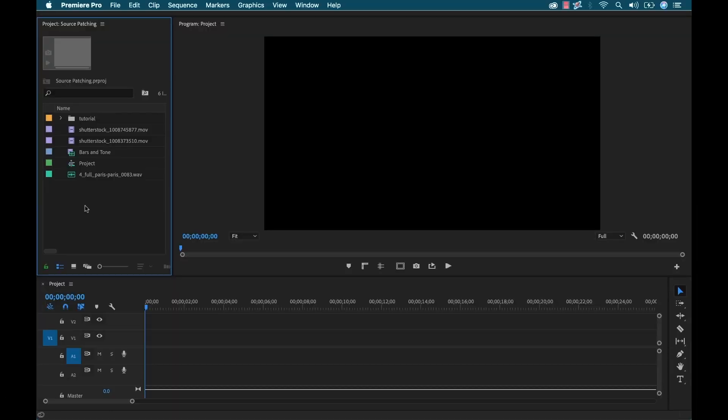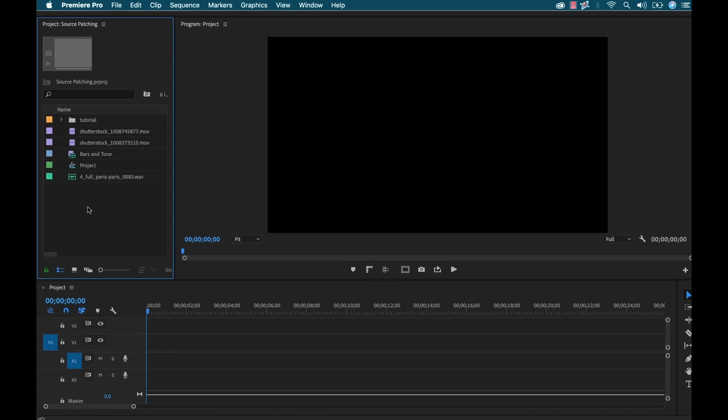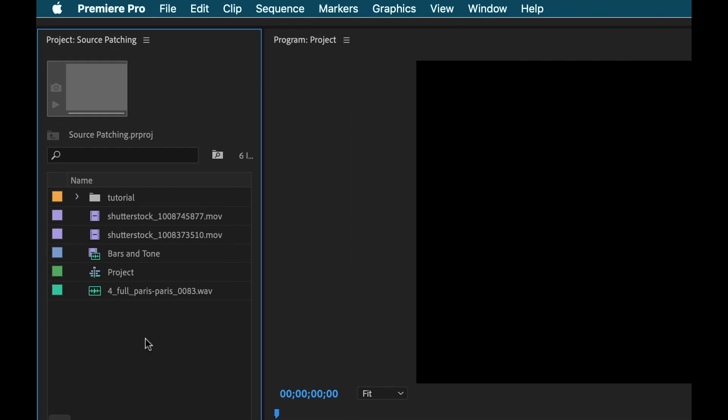So before I jump into the specifics of source patching, let's just first take a look at how a video clip moves through Premiere Pro when you're doing an editing project. Over here I have the project panel. This is where all of my assets are stored. I have a few different things over here. I have some movie clips, I have a bars and tone clip, a project sequence, a music file. This is all of my source material.